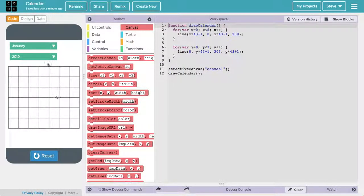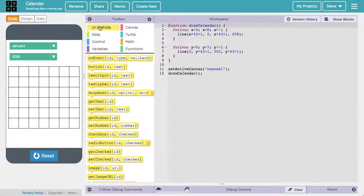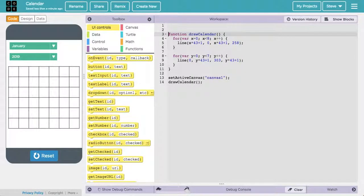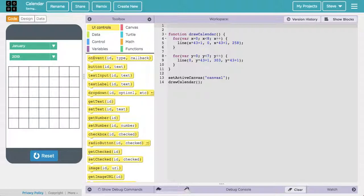So what we're going to do is come back to the code and create those text labels using code. I've clicked on the UI controls, and because I want these labels to always be in existence — I don't want them to be made every time we draw the calendar — I'm going to do that up here in the main area of the code, outside of any function.